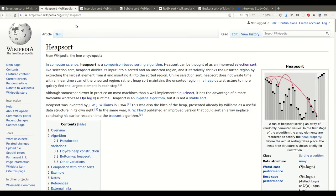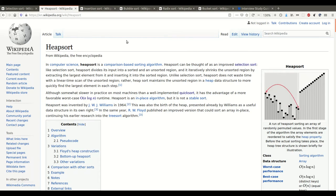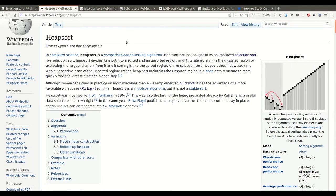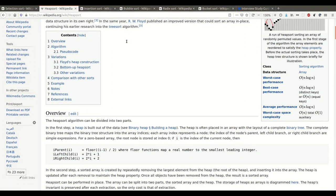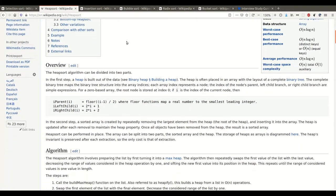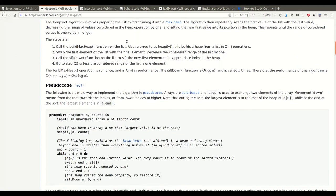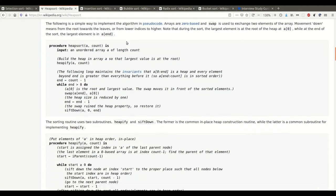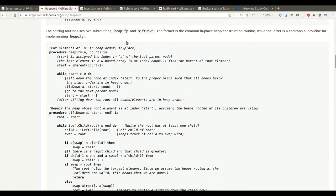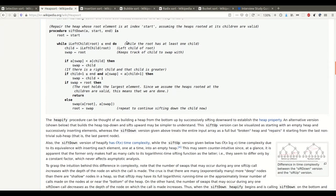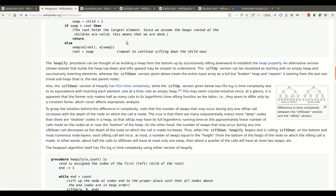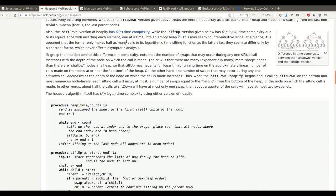Then we also have heap sort. Heap sort, like merge sort and quick sort, is an N log N algorithm. Heap sort can be seen as a specialization of selection sort, but the elements are partially sorted into a heap structure. So instead of looking through all the elements every time to find the lowest one, it only looks through part of them — and that's how it becomes N log N instead of N squared.